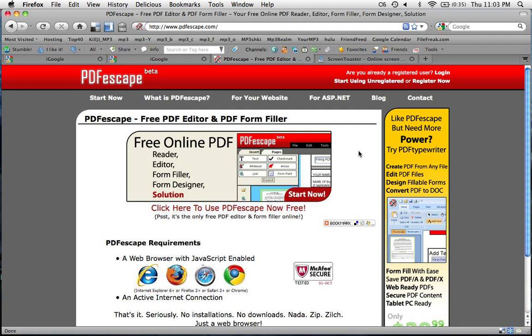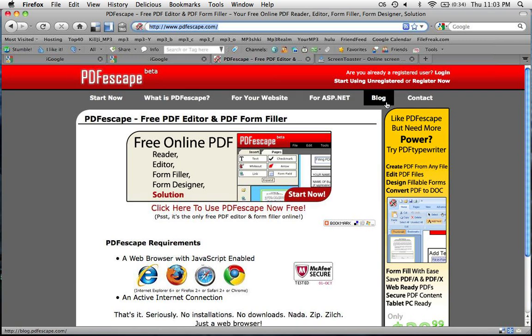Okay, so first understand: everything I use is in beta, which sucks. But first thing — go to this website, PDF Escape, and set yourself up with an account.